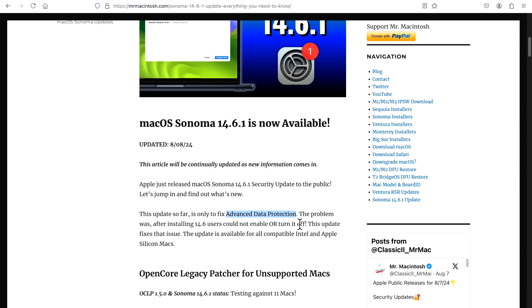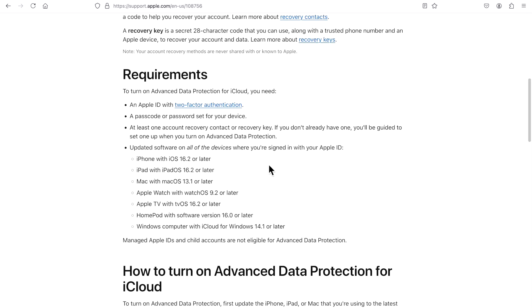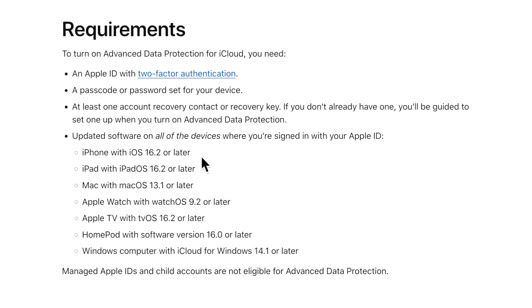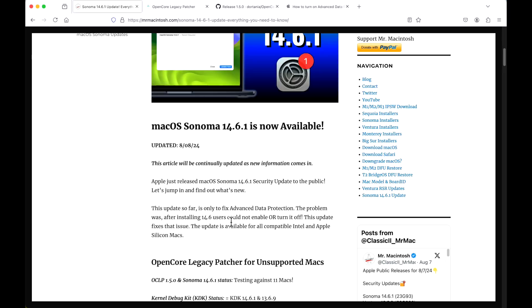If you use iCloud and you sign in, you have the ability to do end-to-end encryption for your Mac. Advanced data protection is used for iCloud and you have to have your Apple ID signed in, two-factor authentication set up, a password or passcode set for the device, and an account recovery contact or recovery key. Where that's supported is on all devices you're signed into - for Mac that's macOS Ventura 13.1 or later. So if you have that enabled, this update is for you because the problem is you can't turn it on and you can't turn it off if you installed 14.6.